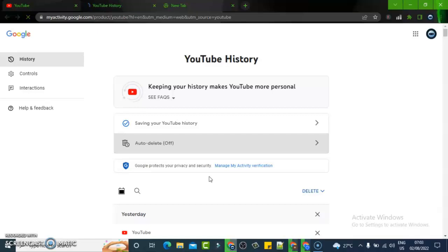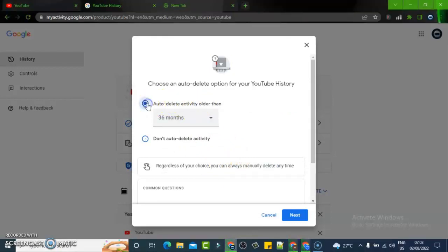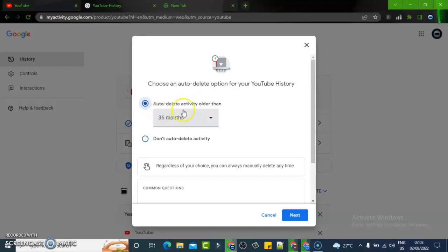All right guys, so it has loaded up and you can notice that feature is turned off. Click on it and you are going to review this information. Pay close attention to this information.